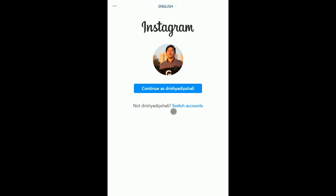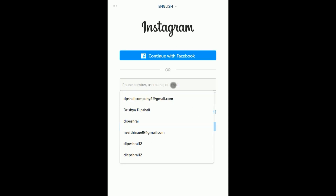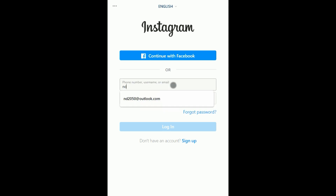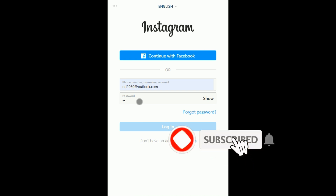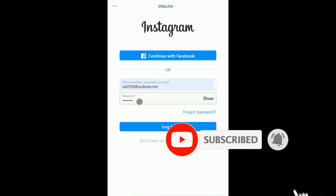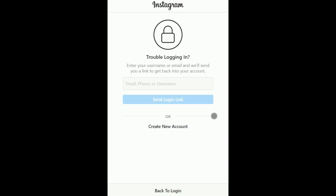First of all I'll log out. I'm clicking 'switch account' and entering my email ID and a random password for my Instagram account, then clicking 'Forgot Password.'